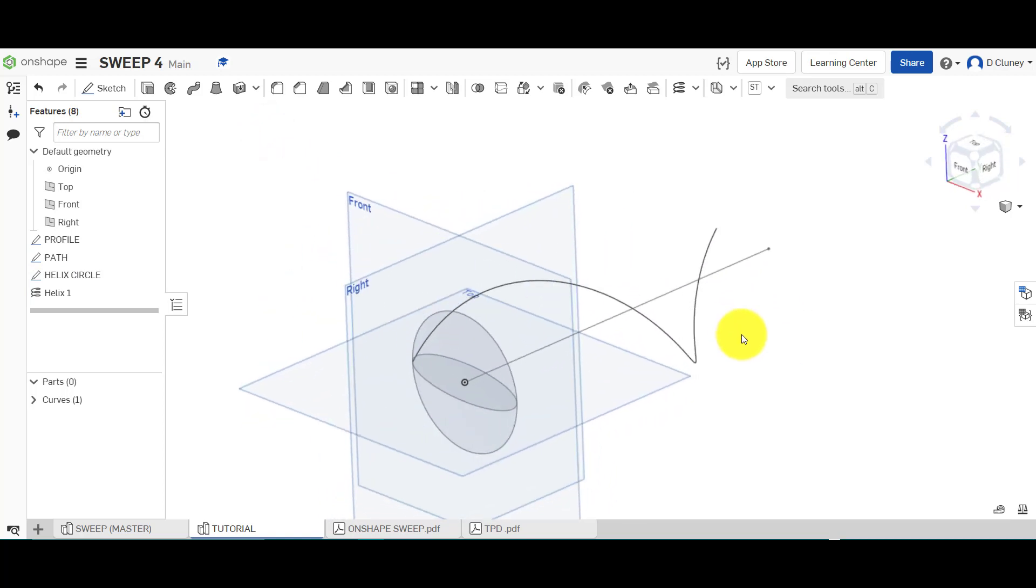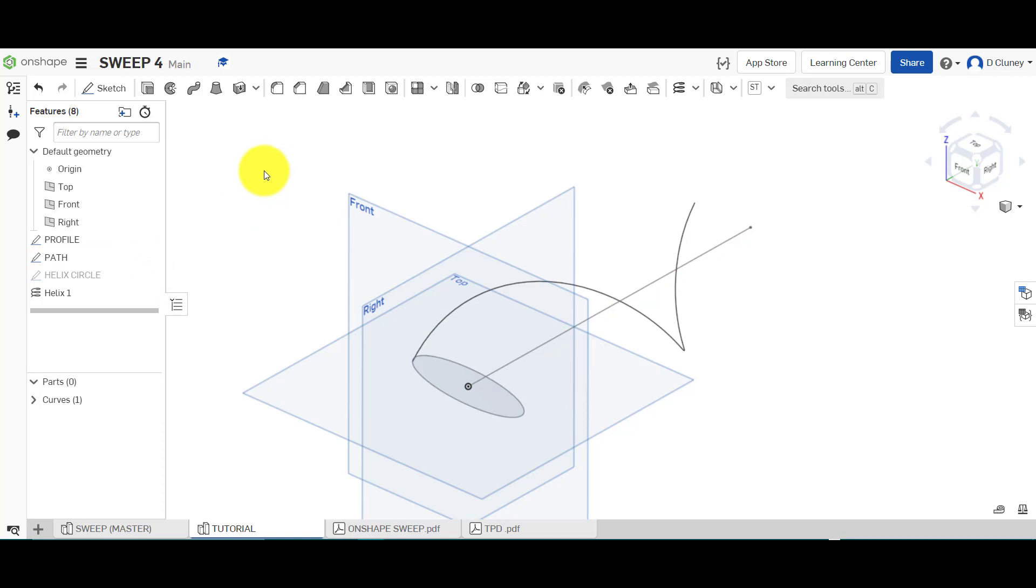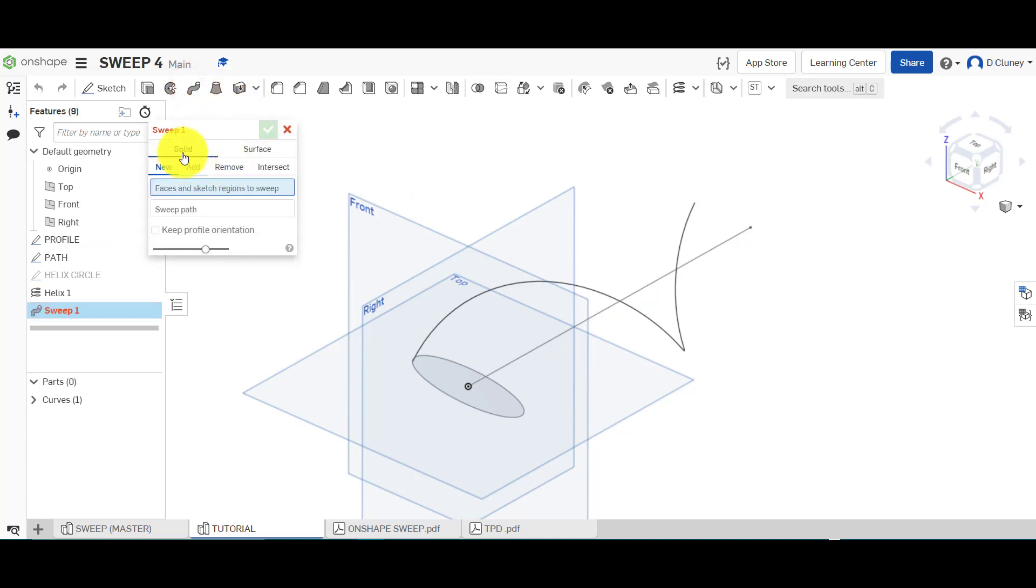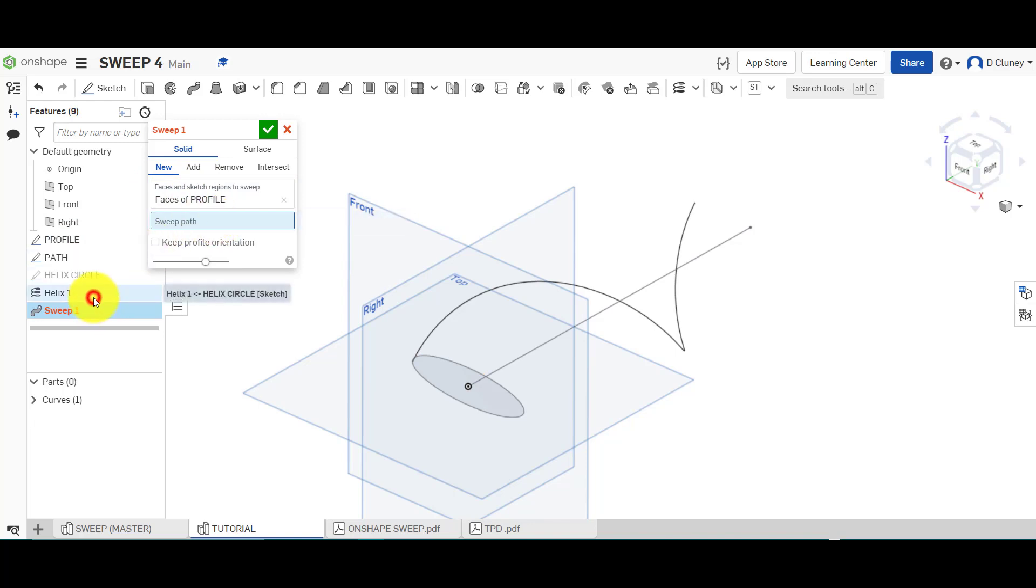From there, so what we're going to do now is I'm going to turn off that circle and hide it. I'm going to go to sweep. So solid and new, and what's the profile? This one. Now this time the path, rather than been the straight line, we're going to use the helix.